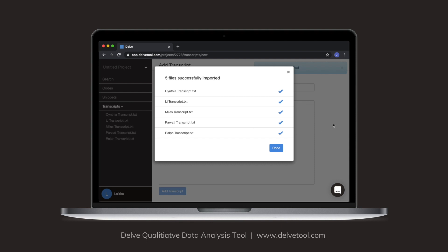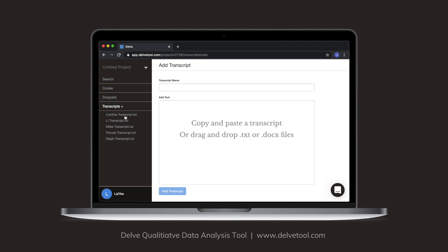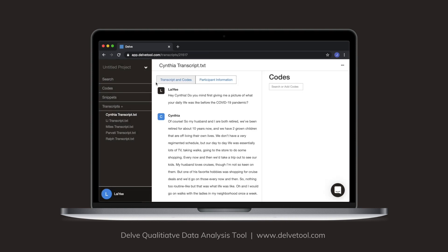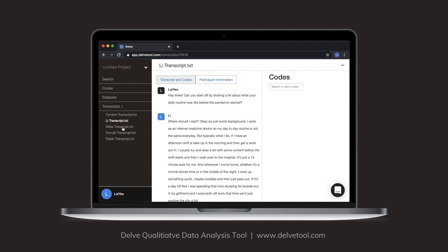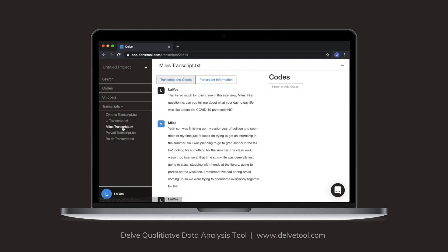Step one is to familiarize yourself with your data. Import your data into Delve — drag and drop your files and click between transcripts to read through them. Write down your notes along the way and start thinking about the initial codes you'll want to create.